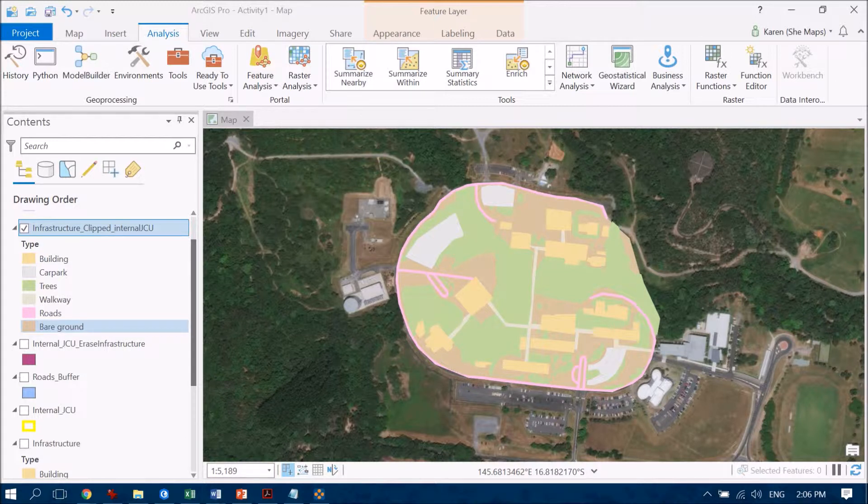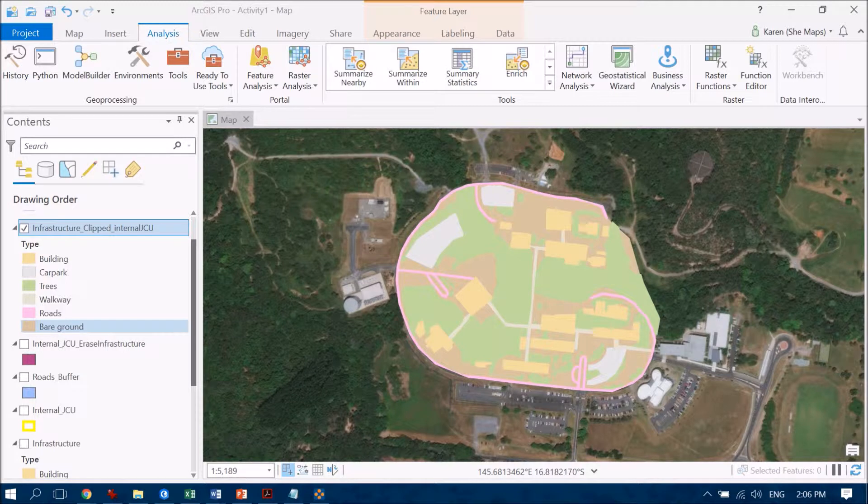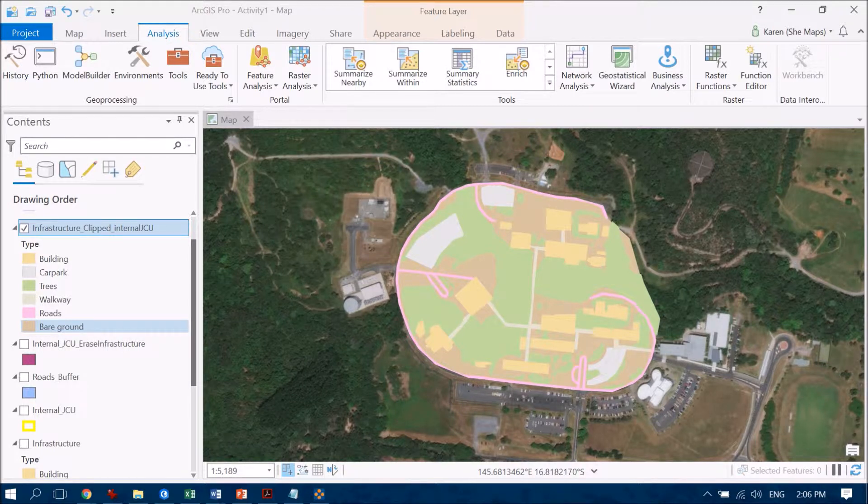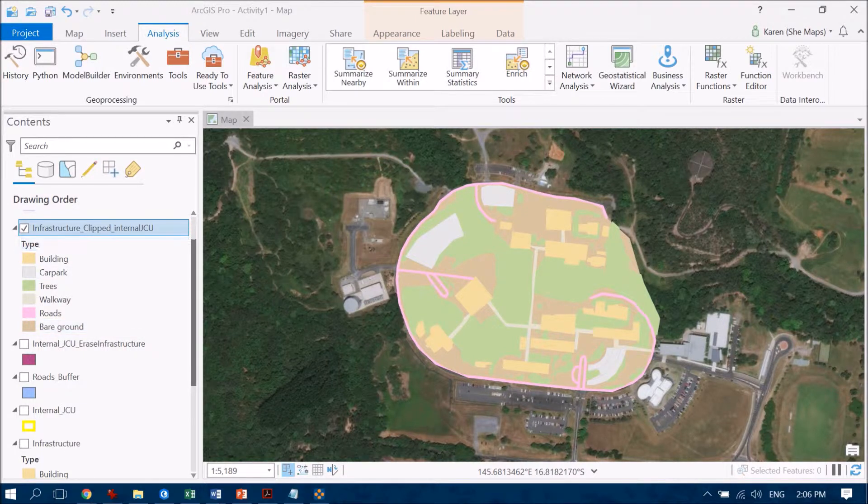But I now want to actually combine trees and walkways together to give me my shade class versus my everything else class. So let's have a look at how we do that.